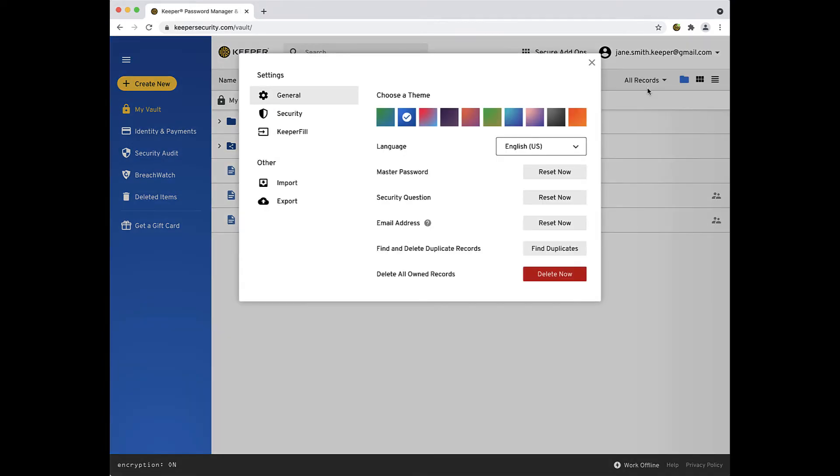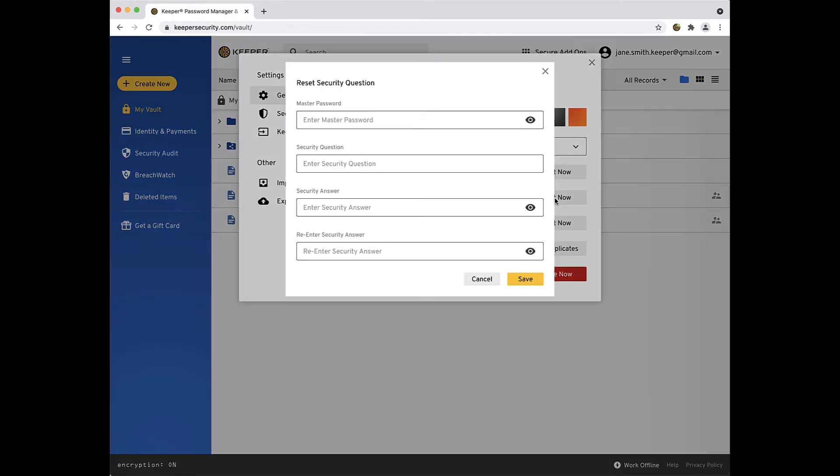Select Settings and next to Security Question, click the Reset Now button.